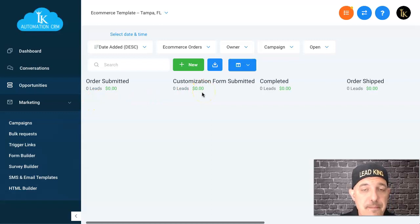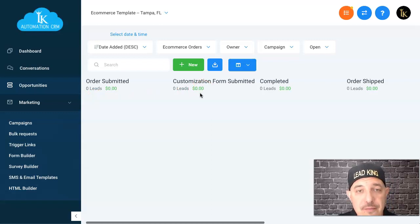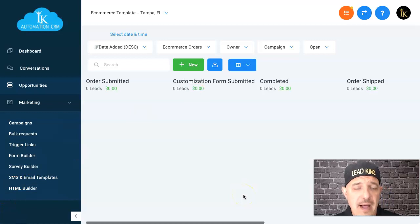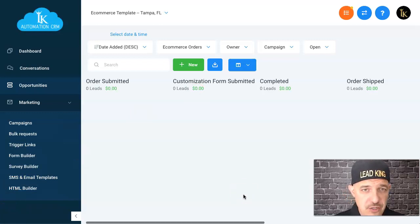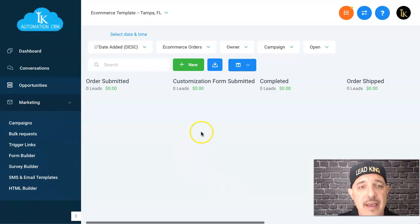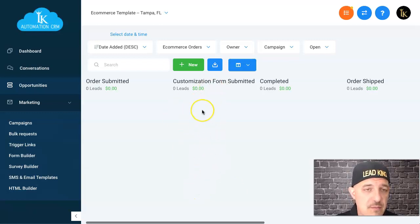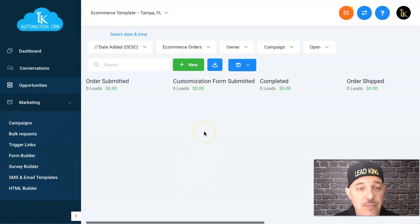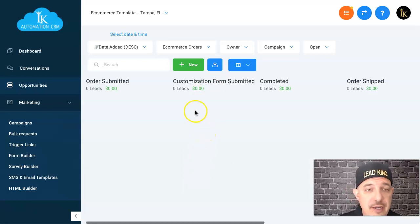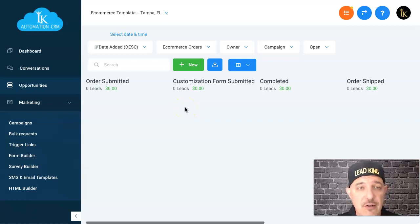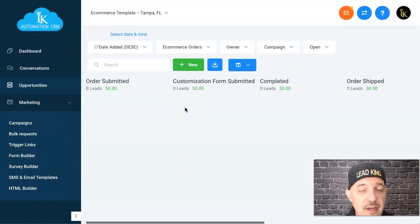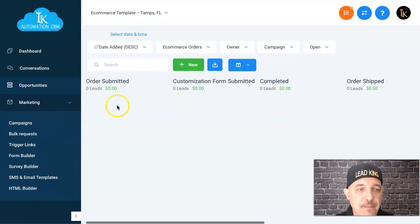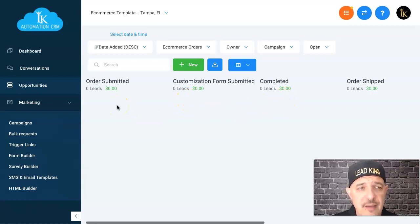My supplier has a login to High Level. When all these customized products are completed, they're going into this column. My supplier knows to go in here, go into the lead, look at their contact info, look at their customizations, and then start completing that order. When they complete the order, they slide it over here to completed.